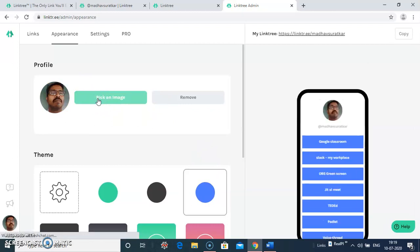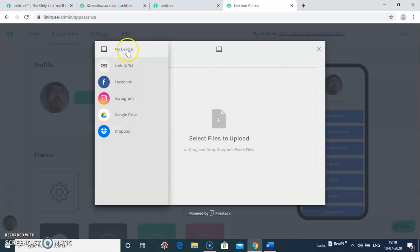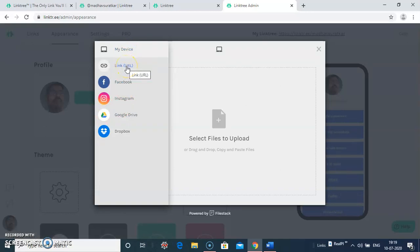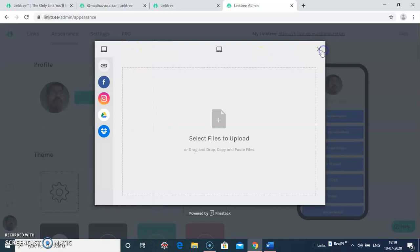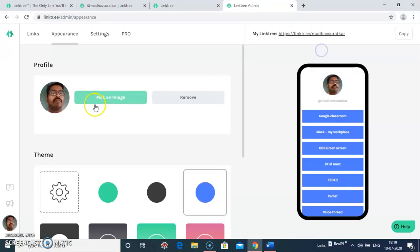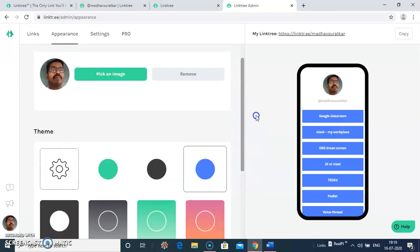And here you can change your image. Click on the pick an image button and you can change it. It gives you a dialog box. You can link to Facebook photographs or Google Drive images or you can add from your device. As I already added my photograph here, you can add it or you can remove it or you can select according to your theme.